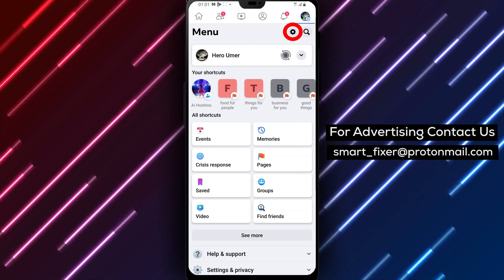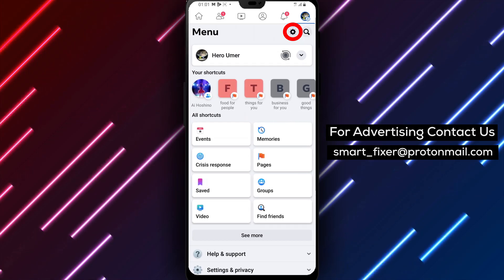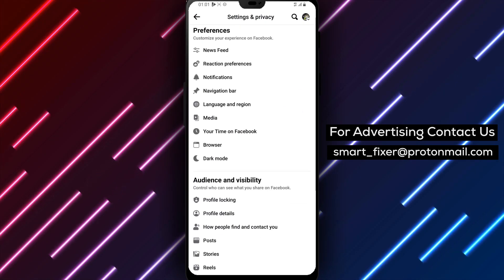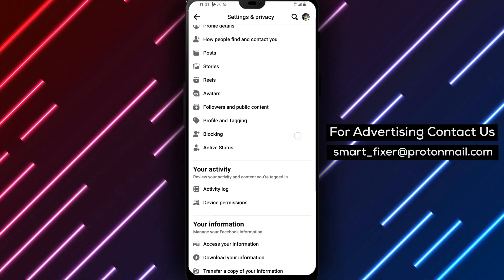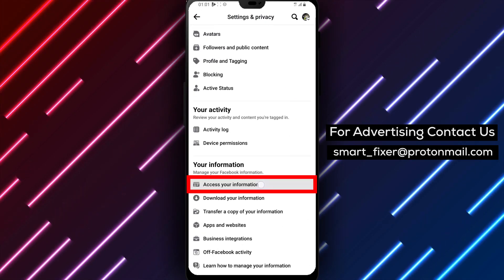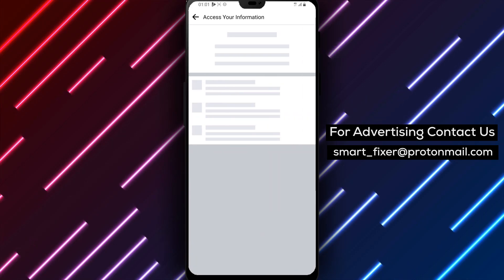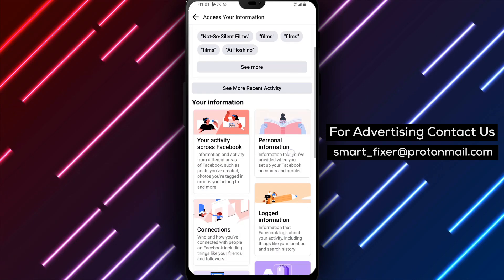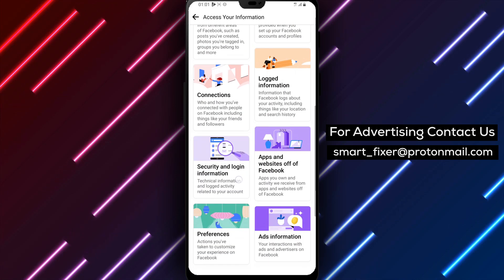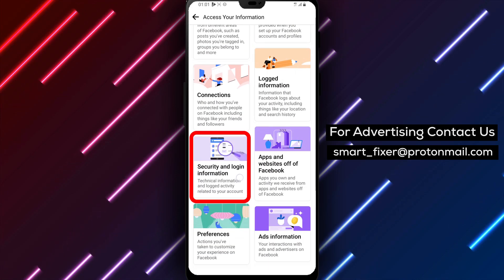Step 6. Scroll down and find the Your Information section. Tap on Access Your Information to proceed. Step 7. Continuing to scroll down, you'll come across the Security and Logged-In Information option. Tap on it.